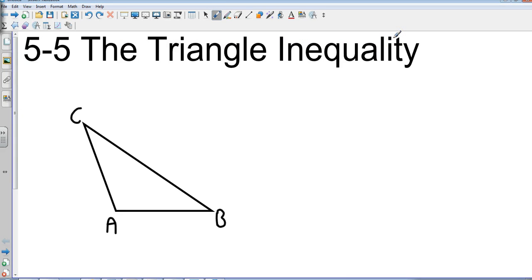Okay, Geometry 5-5: the Triangle Inequality. We have a basic triangle, triangle ABC. The triangle inequality has to do with what kind of measures a triangle can have. You would think that you could just take three lengths and put them together to make a triangle, but that's not necessarily the case.